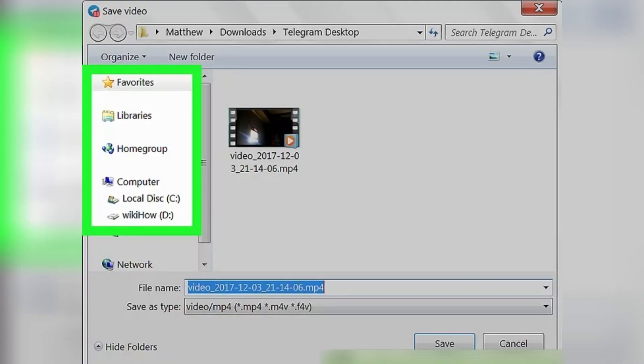Clicking it will open a new pop-up window and let you select a destination folder to save your video. Choose a folder on your computer where you want to save the video file. This is where you will find your saved video after the download is complete.